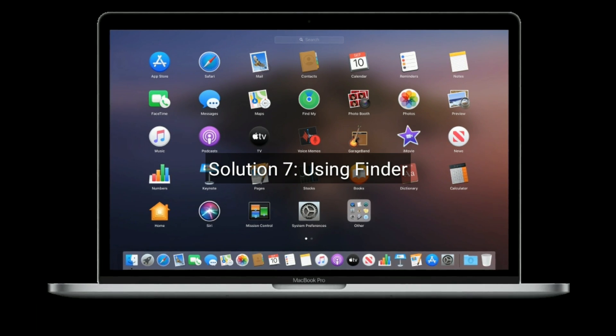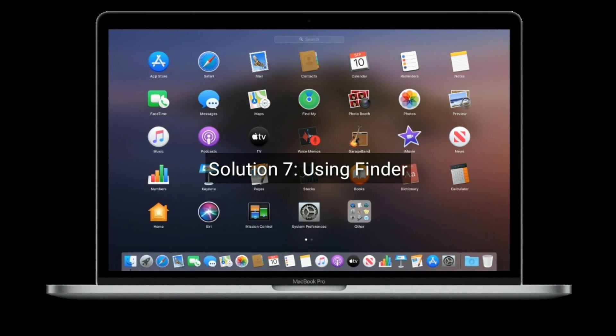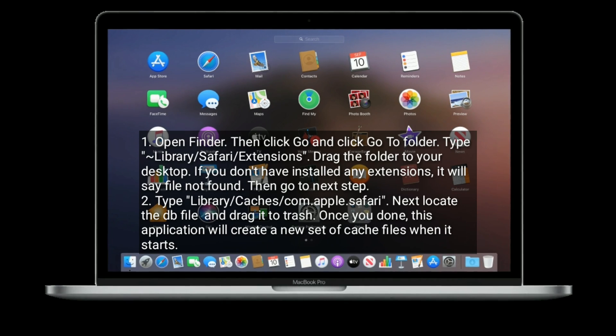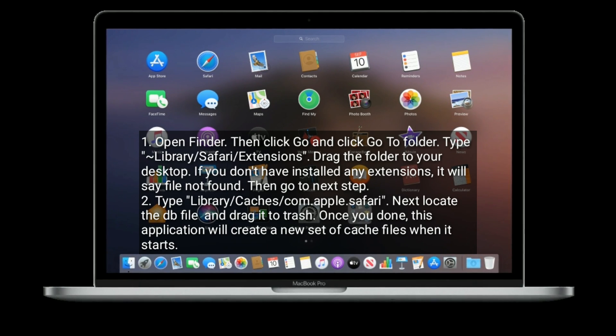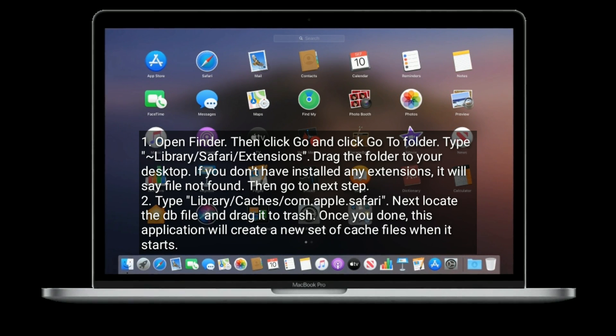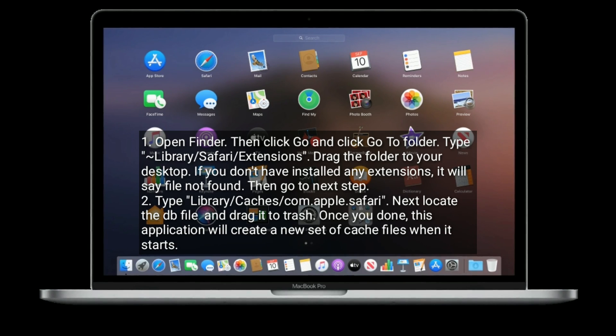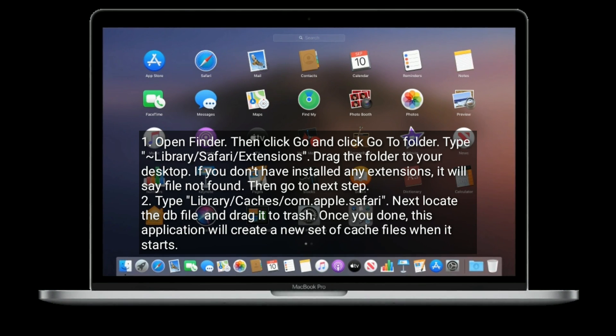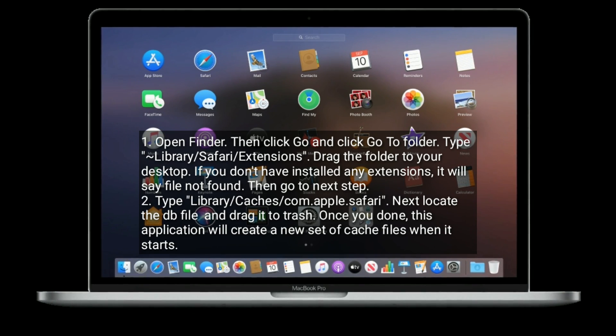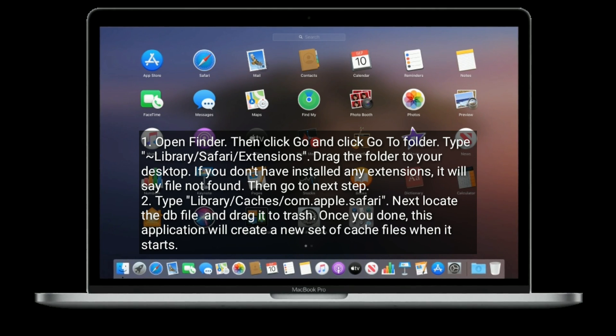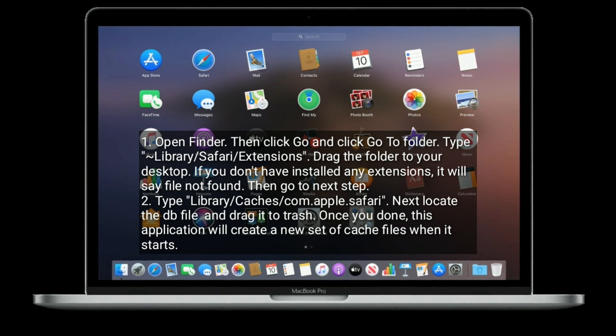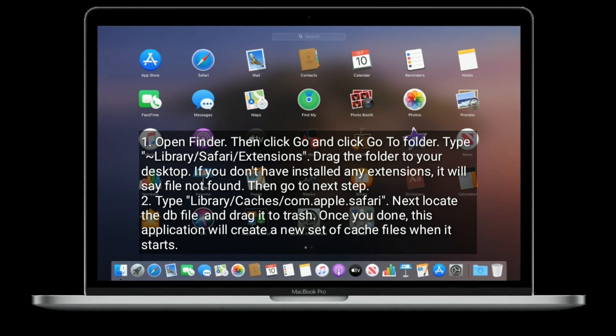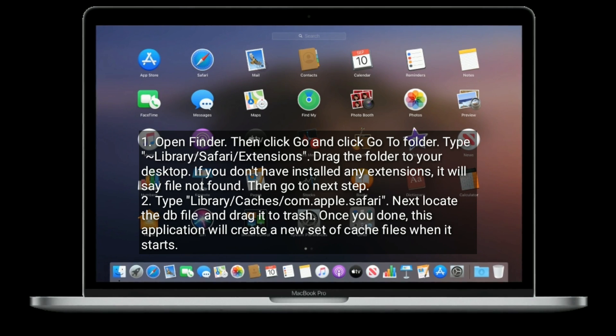Solution seven is using Finder. Open Finder on your Mac, then click Go and click Go to Folder. Type this. Drag the folder to your desktop. If you don't have installed any extensions, it will say file not found. Then go to next step.